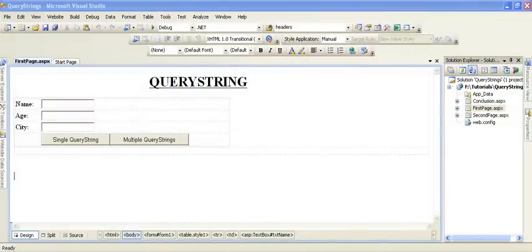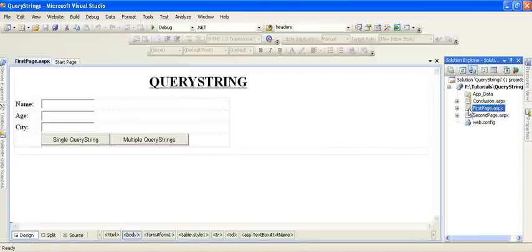Hello friends. In this tutorial we will cover Query Strings. Query Strings is basically a client-side state management technique that is used to transfer values from one page to another page. In this website we have designed two pages, first page and second page.